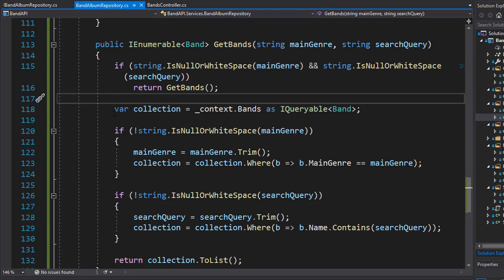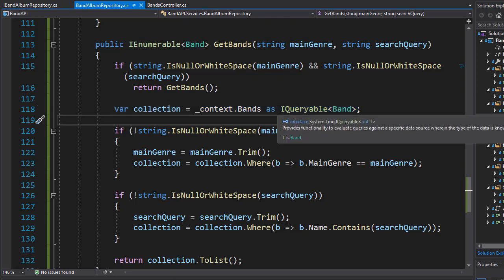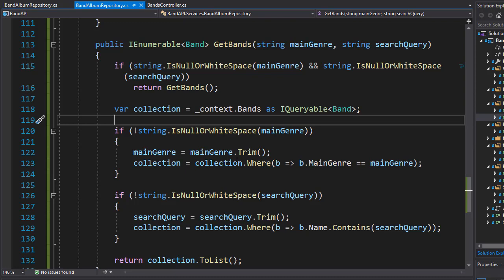In the GetBands action, we created a collection of type IQueryable, which gives us the option to query the collection itself rather than going to the context. It also offers so-called deferred execution — the query execution occurs sometime after the query is constructed. We first construct the query, but it is executed when it is iterated over, such as in a loop, or by implementing ToList, ToArray, or ToDictionary. Deferred execution allows us to construct the query, add as many where clauses as we need to filter and search, and have it all executed once everything is put together.